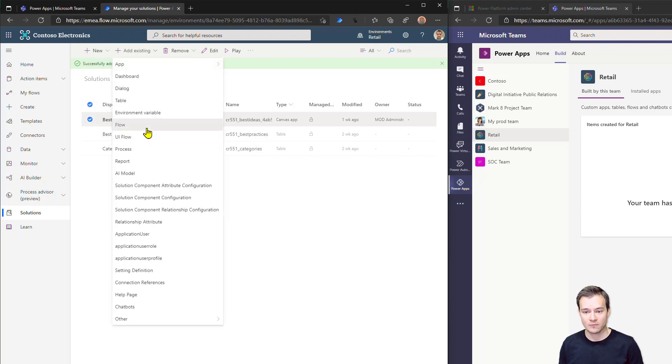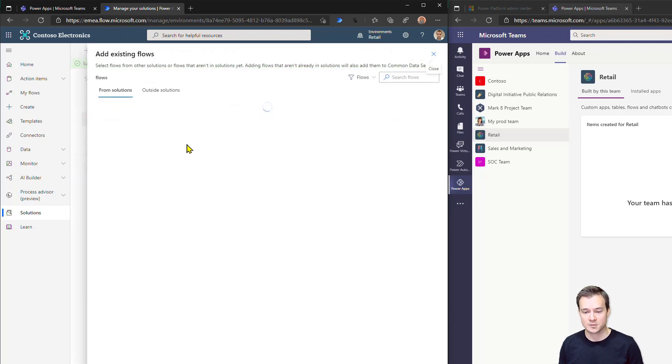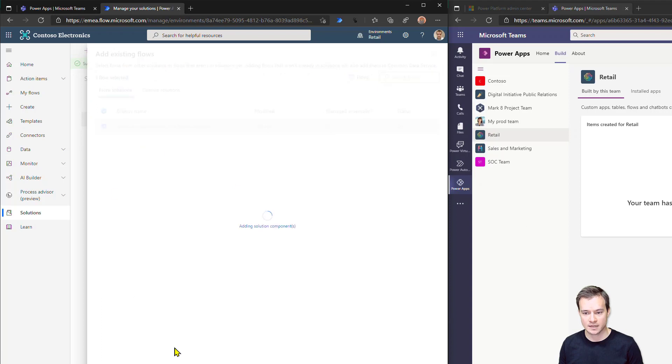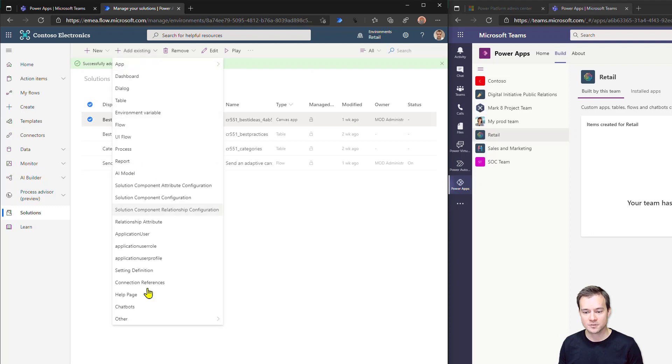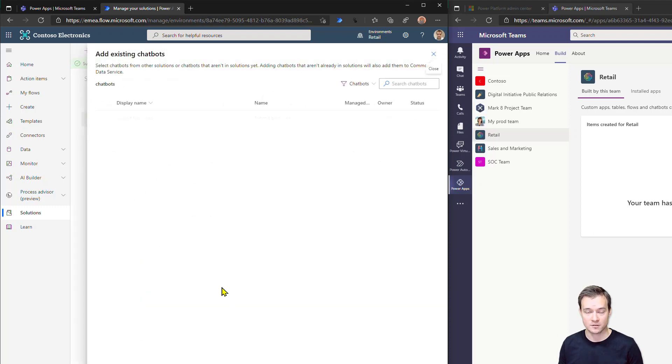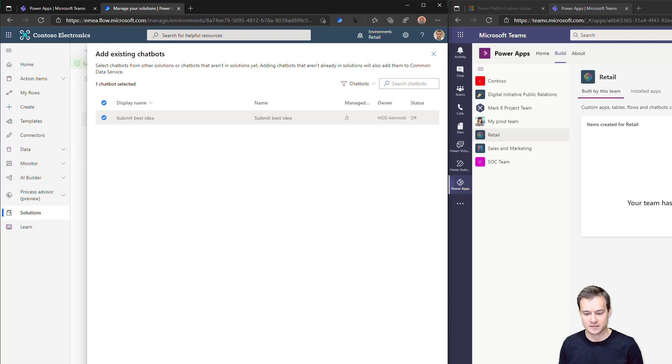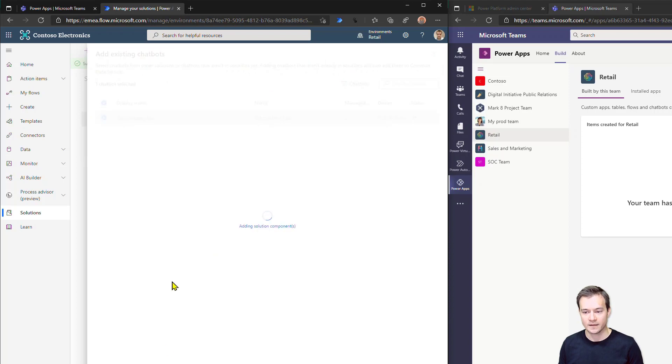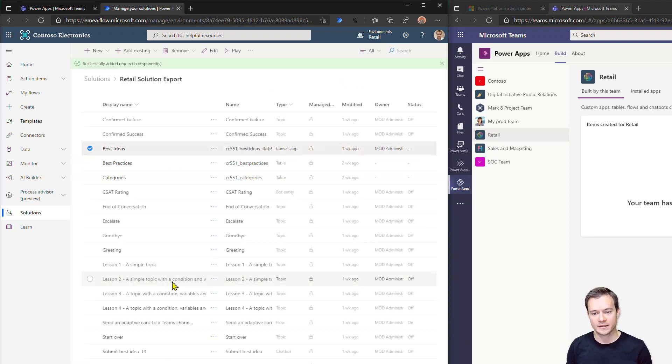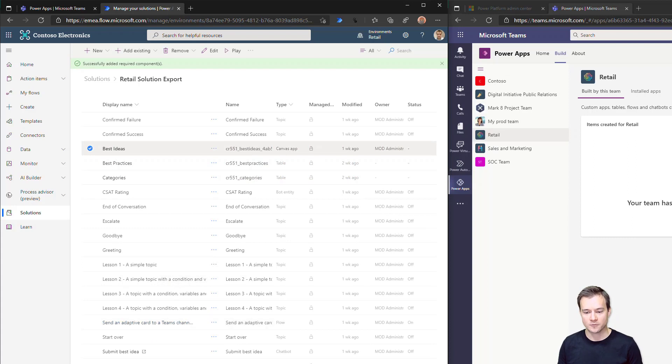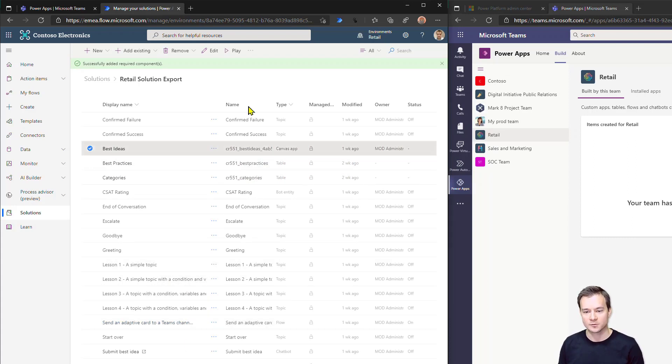Now, the second thing I want to do is to add the flow that is sending, or in this case, an app with car to Microsoft Teams. And the last thing I want to do is to add a chatbot that was also present in that team. And also, by default, when I'm adding a chatbot, the solution is also importing every item, every related component to that chatbot. So it has already imported as well there entities, the topics, well, anything that was required by this chatbot to run.